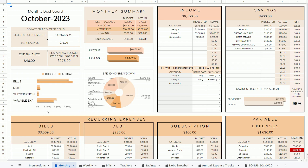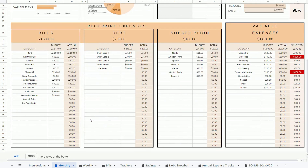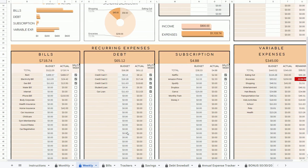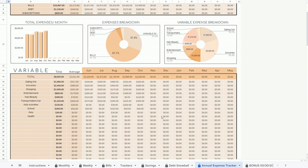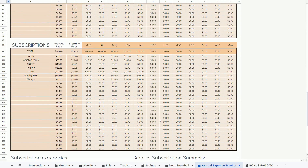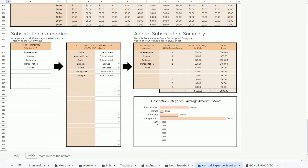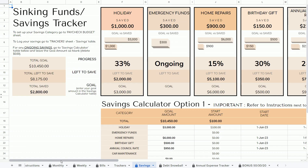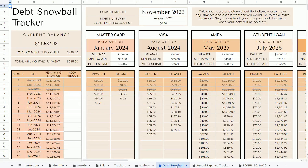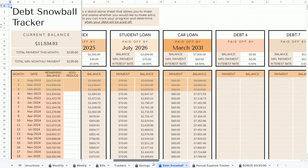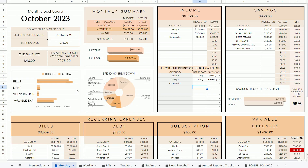The main benefit of this spreadsheet is that you'll be able to see your monthly summary and your weekly summary, as well as the summary of your annual expenses in this tab. All of this will be automatically calculated for you. Once you've input your income and expenses, you'll also get this sinking funds or savings tracker and also this debt snowball tracker. There are eight tabs in this spreadsheet.